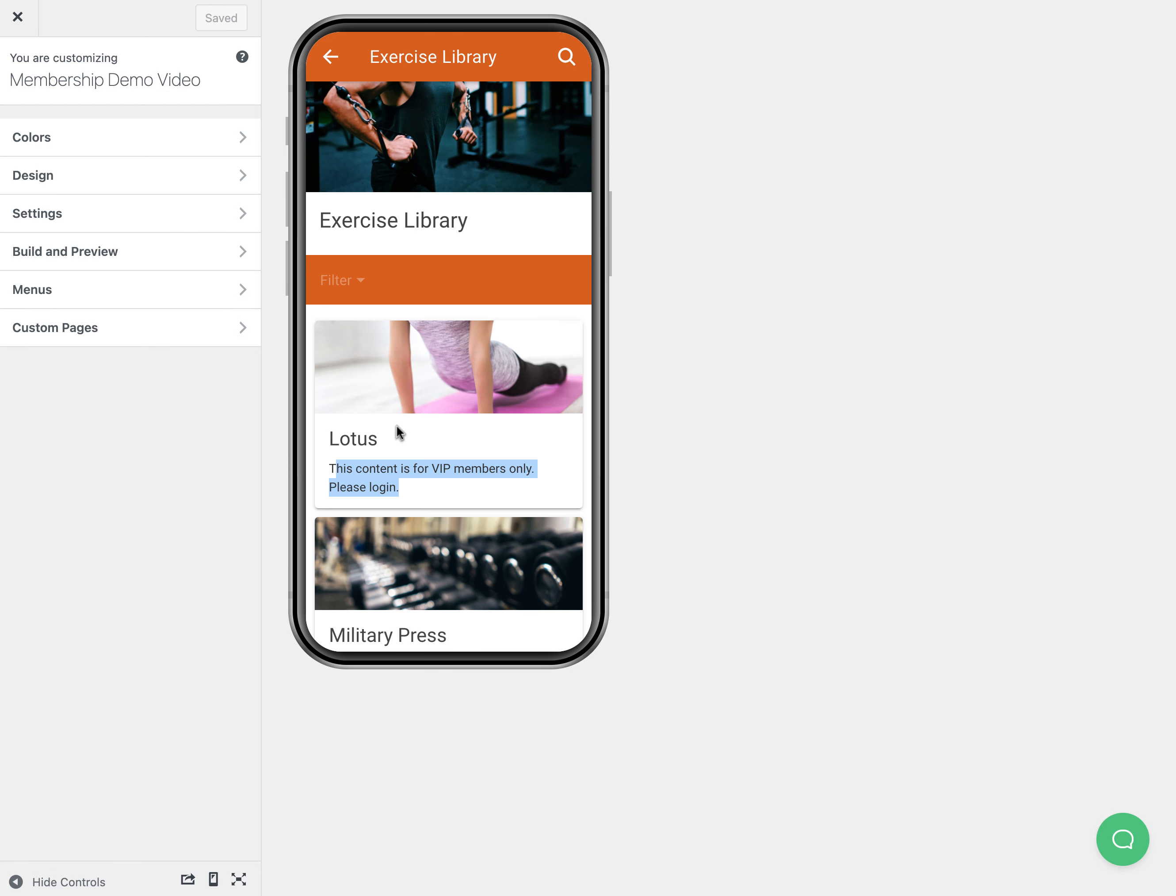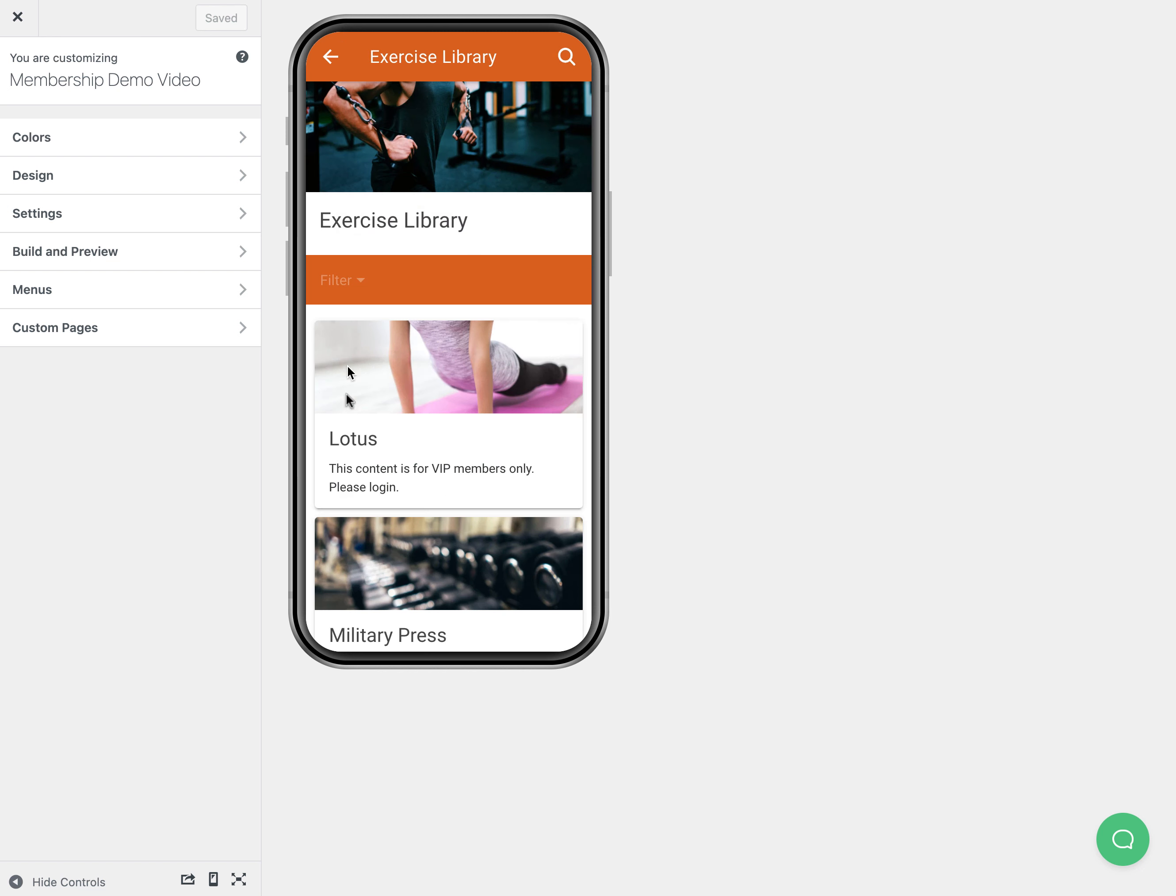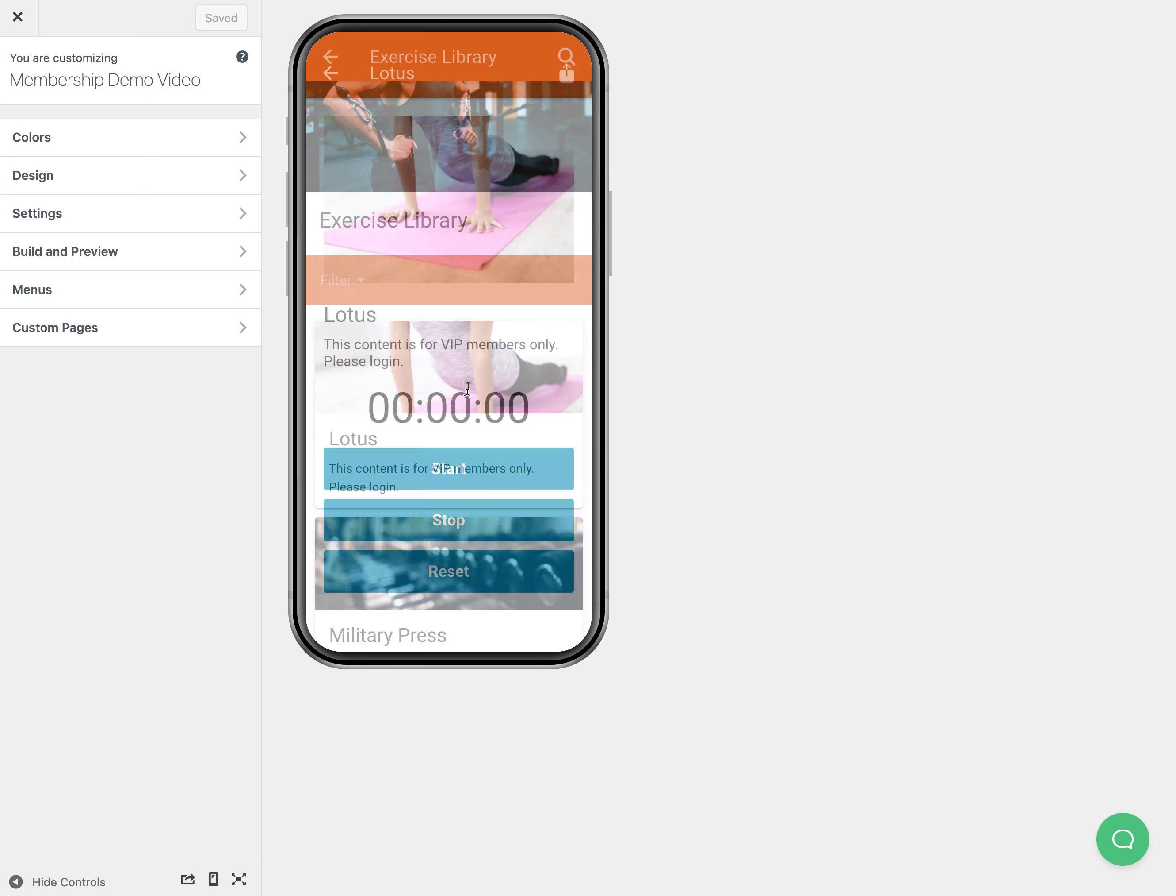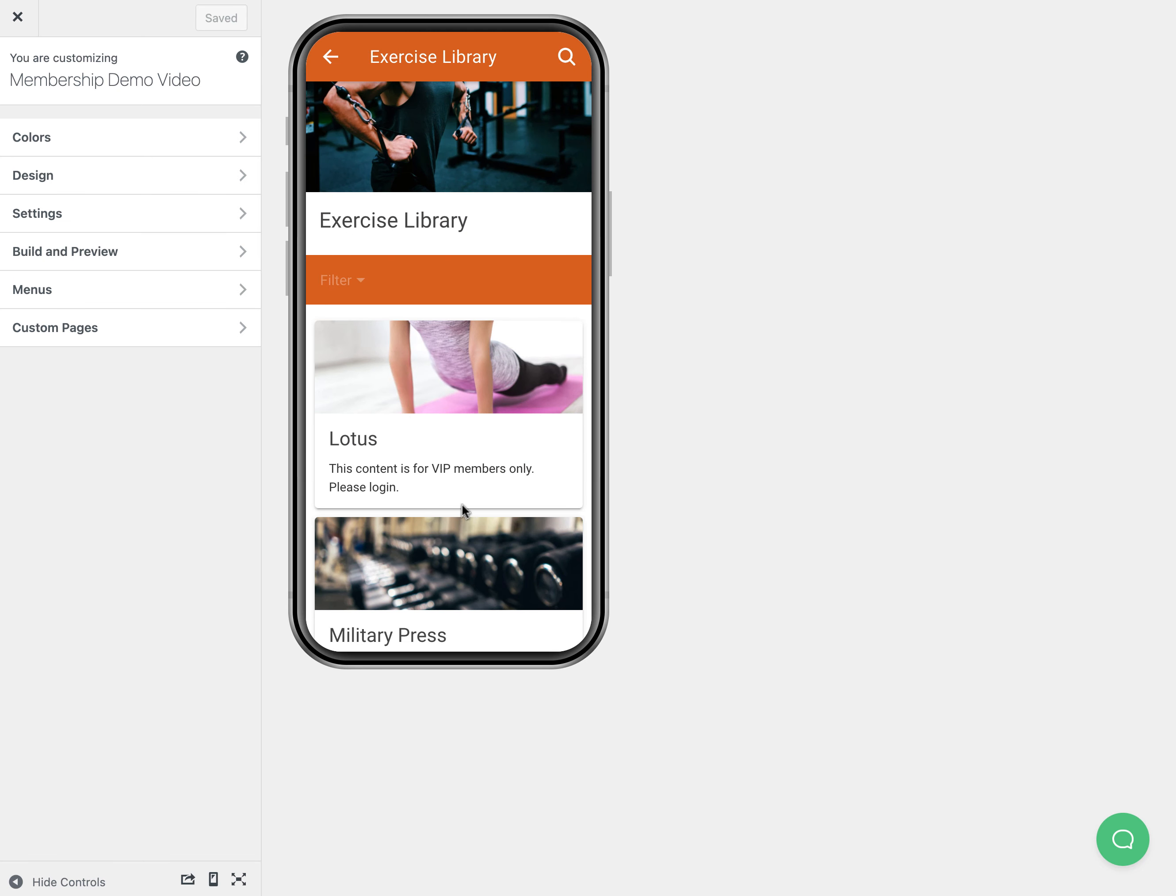There's a setting to hide this from the feed if they are not a VIP member. In my case I still want people to see it as kind of a tease, but then they click into it and it says they need to log in.